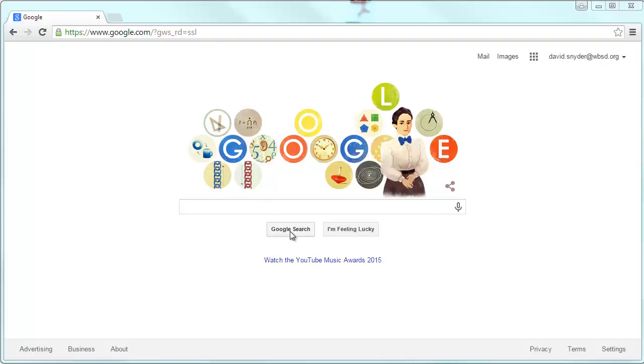So this video is just going to mainly be concerning how to start a Google form, how to open up Google Drive and get to where you need to be so you can start making the form you need.